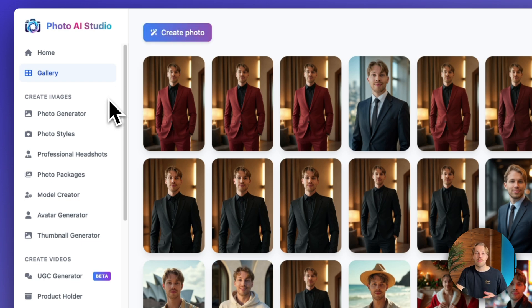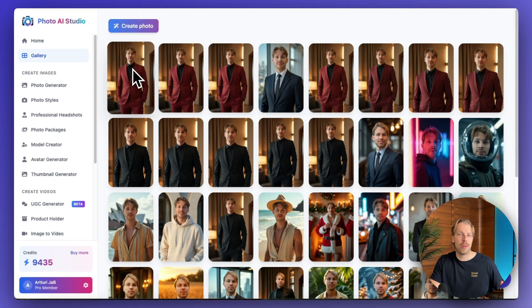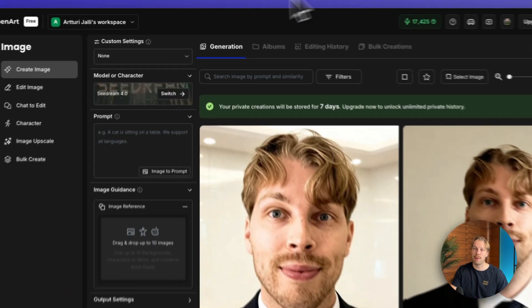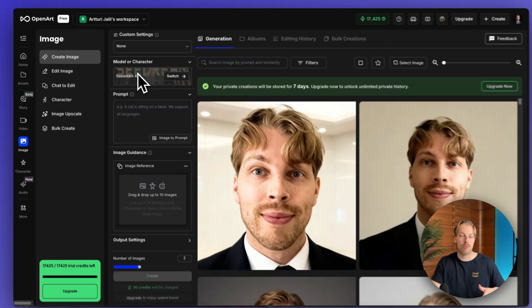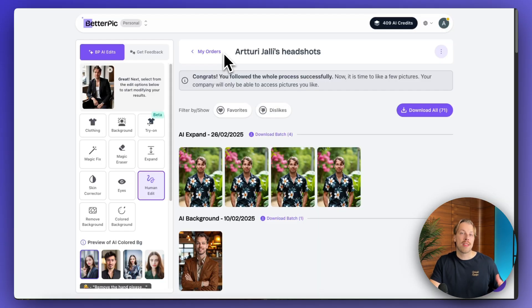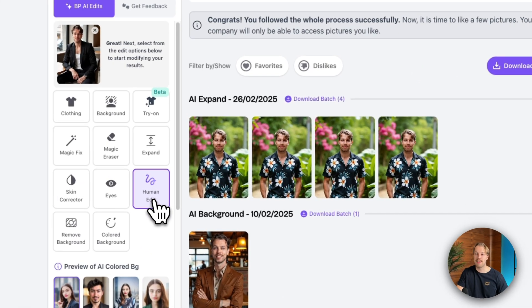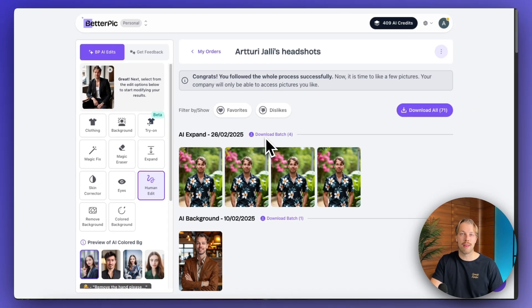So if you're looking for a very easy solution with amazing results that look exactly like you, just try Photo AI Studio — you can create one photo for less than a dollar. Pretty much the same goes for Open Art: it's fast, only requires one or two images, and creates photos in an instant. But if you want a full gallery of AI headshots with human edits, then you might want to go with Betterpick, even though it takes more time and costs more money.